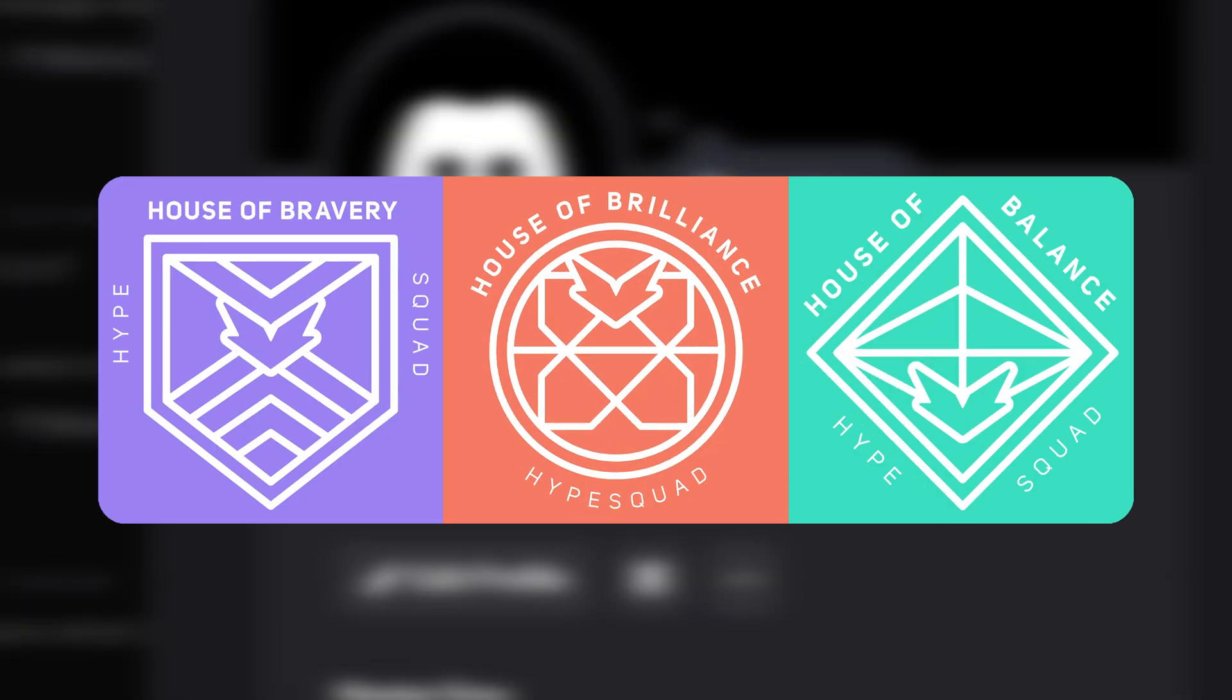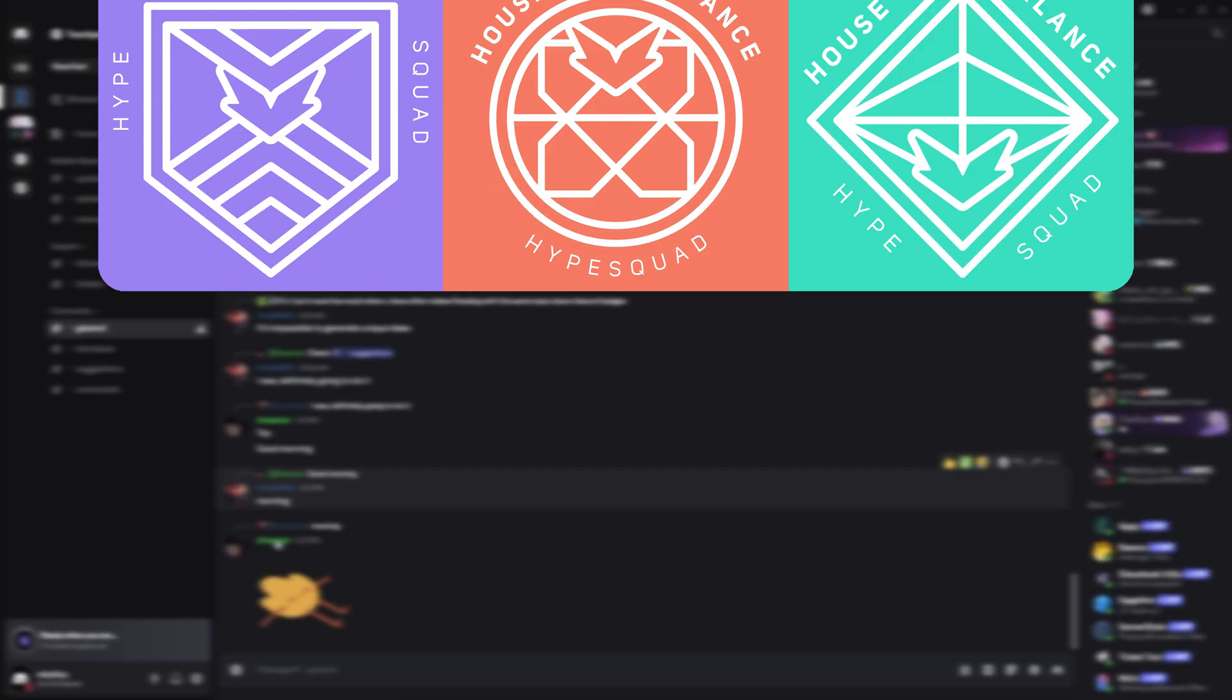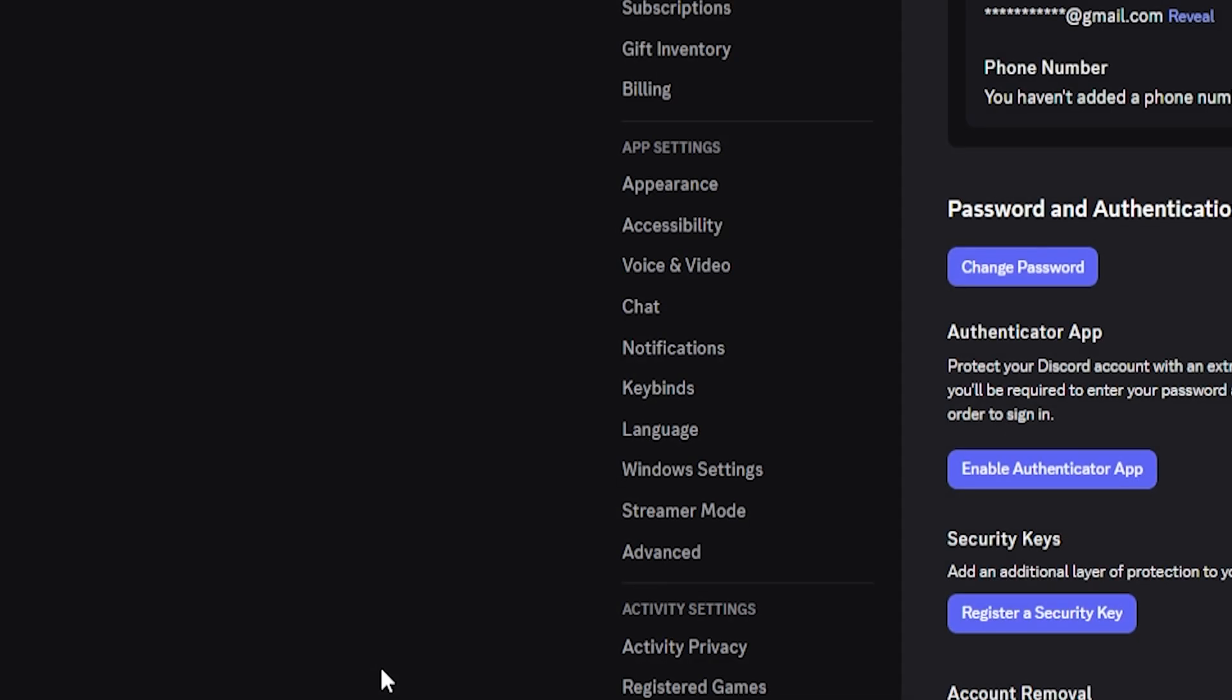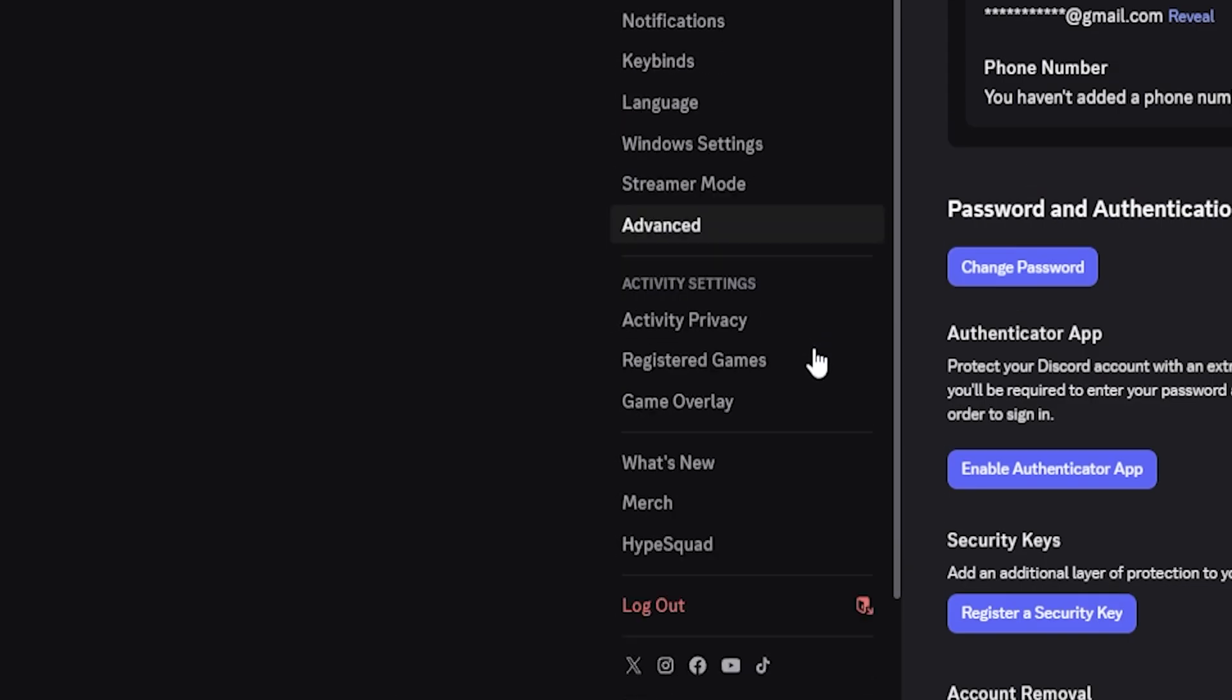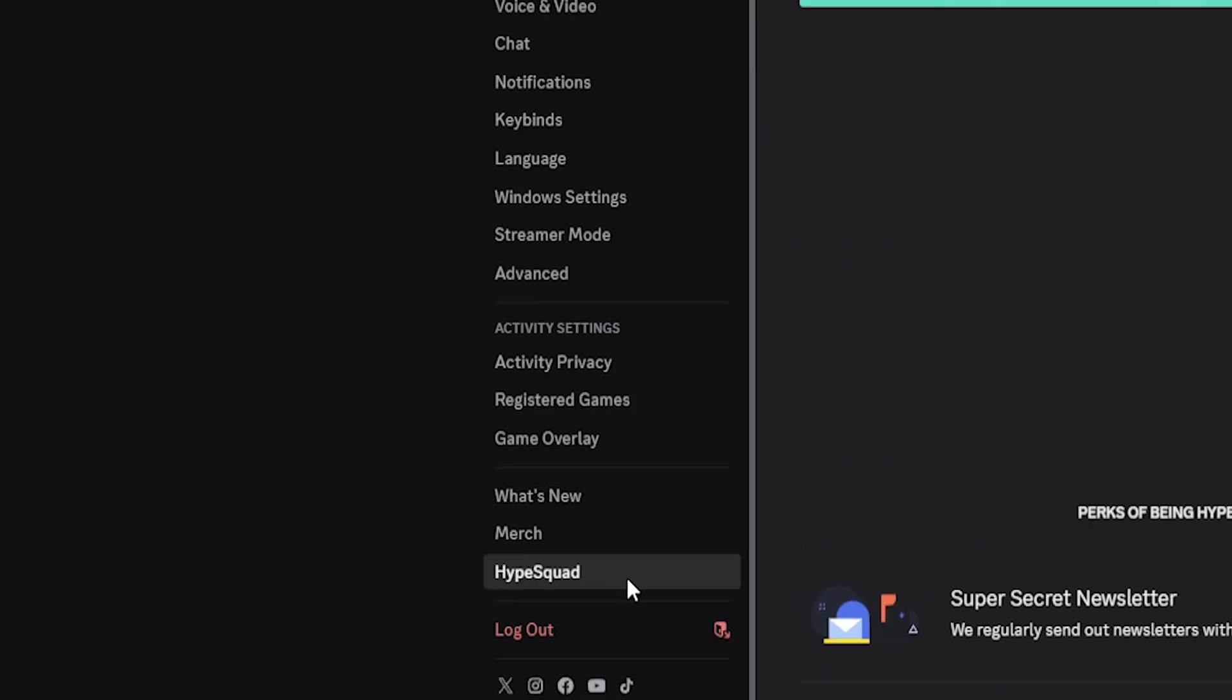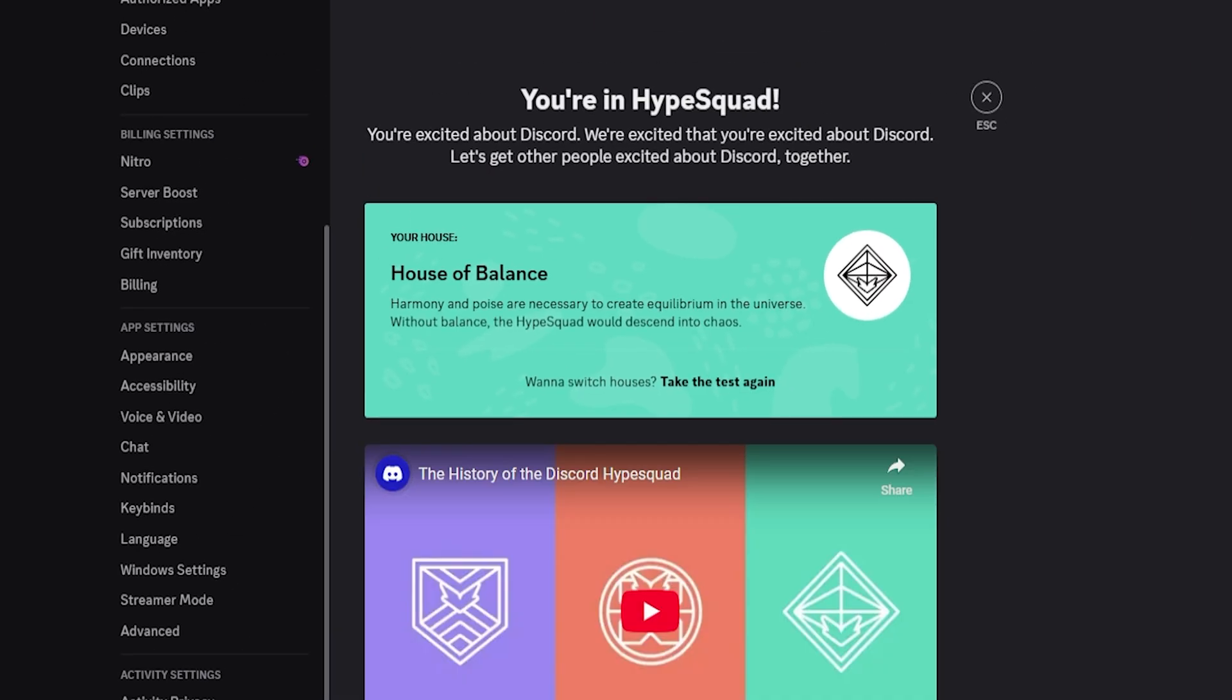Next is the HypeSquad House Badge, which are quick to unlock. Go to User Settings, scroll down, and click on HypeSquad. Take the Short Personality Quiz, and based on your answers, you'll be assigned either Bravery, Brilliance, or Balance.